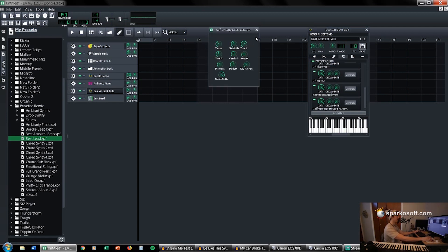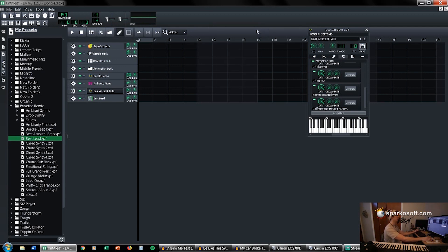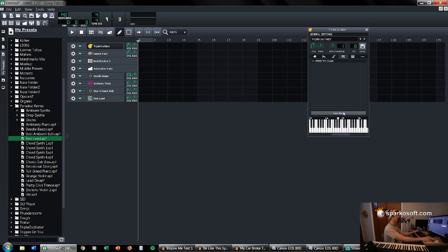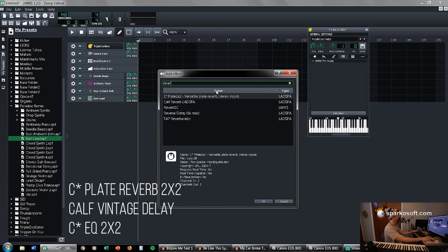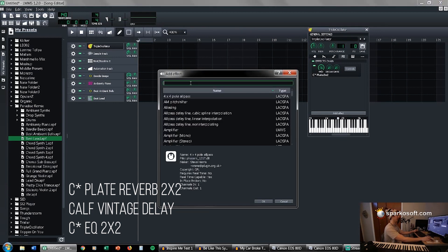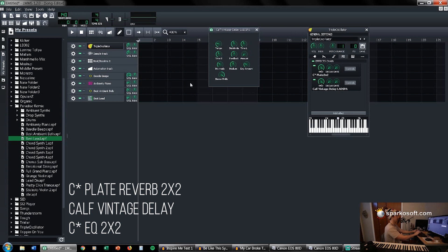Vintage delay gives it that echoey sound. The three plugins I use almost consistently are: reverb — specifically this plate 2x2 reverb, which I use on almost everything. It gives that reverb feel like the sound is in a real room as opposed to just being created in a box. The other one I use consistently is vintage delay — calf vintage delay. You turn up the amount and then change the tempo to whatever the tempo of the track is.